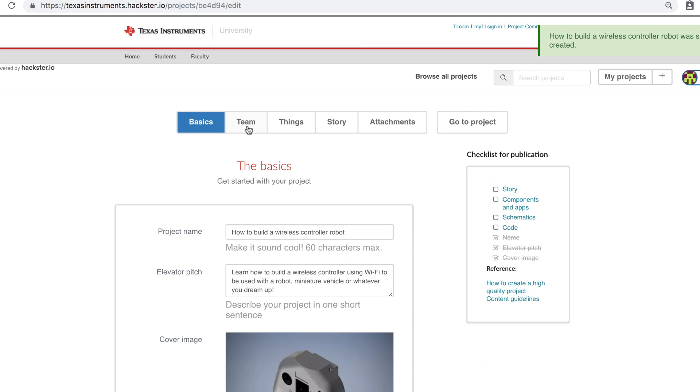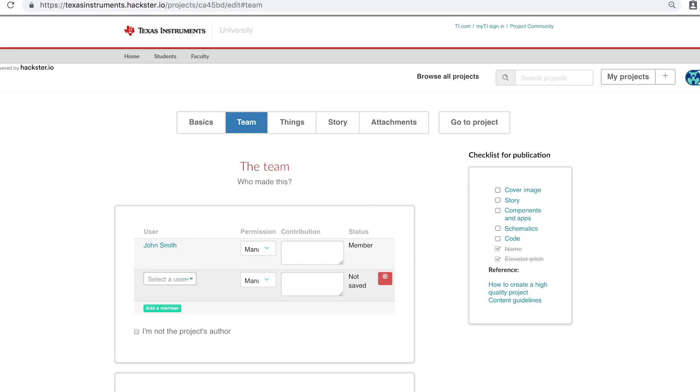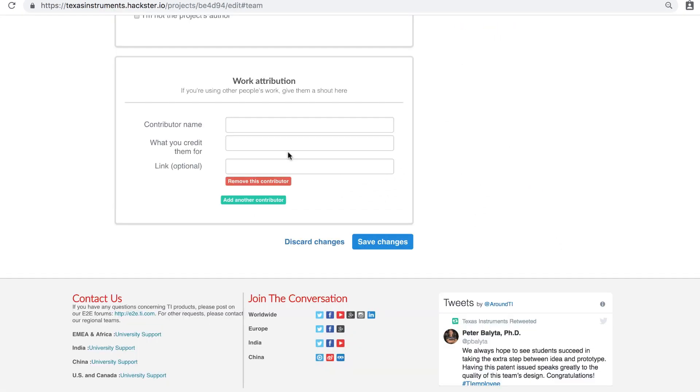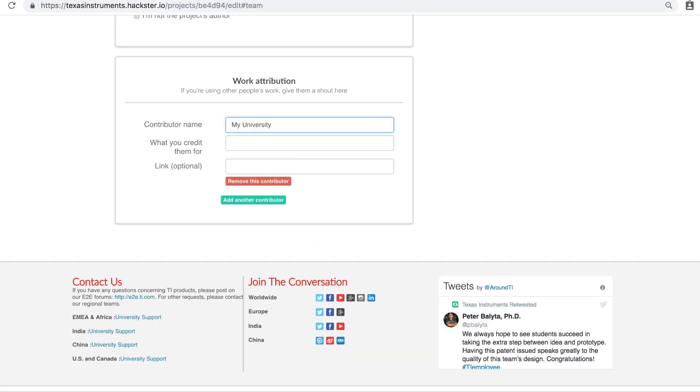Start by clicking the team tab. If you're a student submitting a TI sponsored project, please include your school name under contributors.